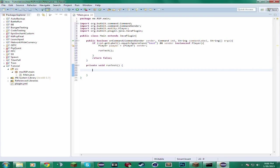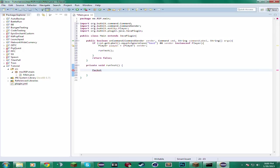And there are different categories of NMS. There are custom mobs, packets, NBT data, and a lot of other stuff. So for this one, we're going to be using packets because when you spawn in a particle, the server has to send a packet to the client. And we can control what packet it sends and the information in that packet.